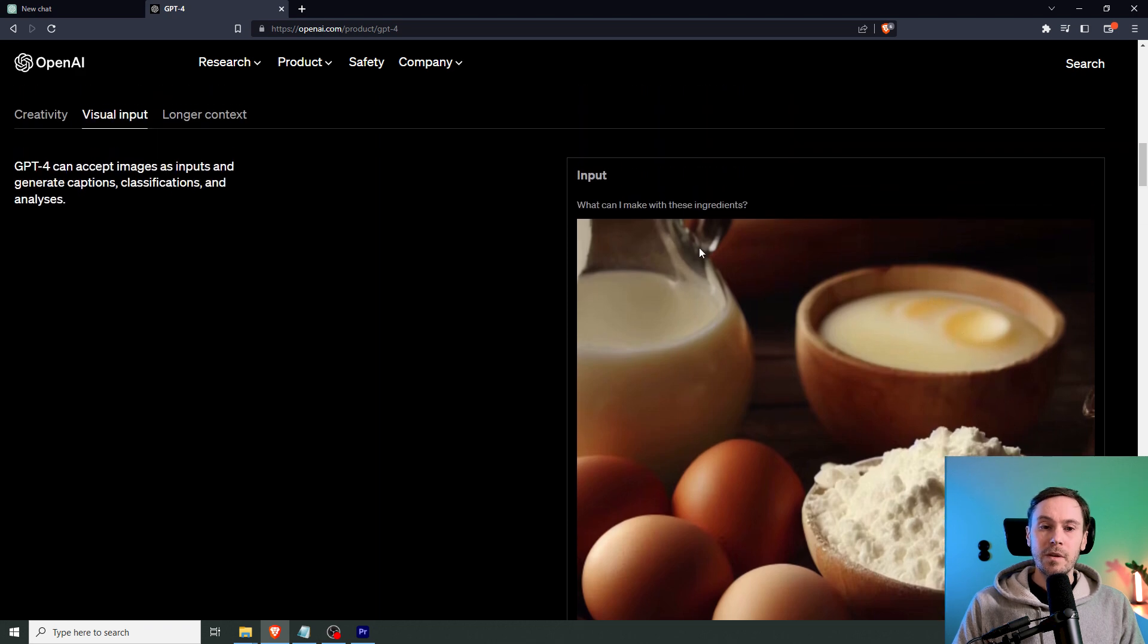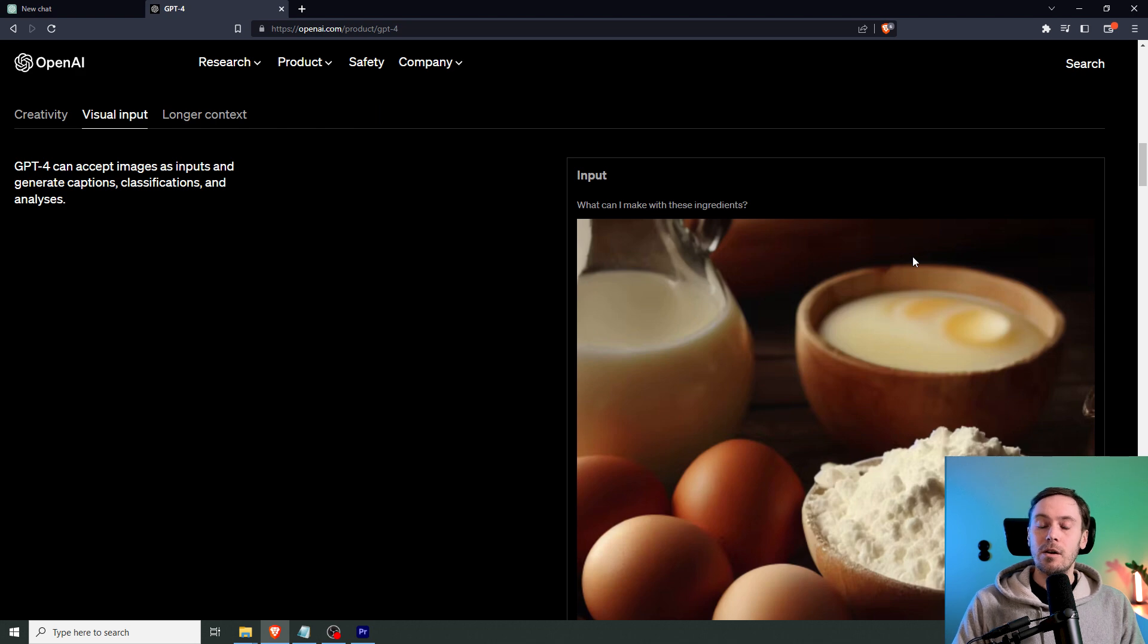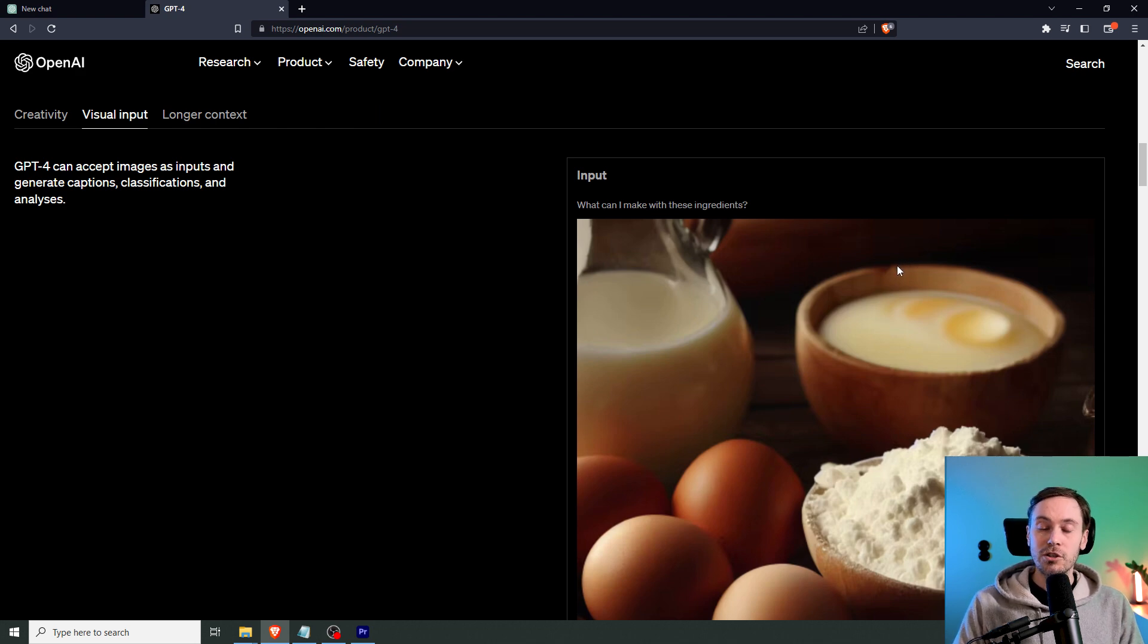So it says, what can I make with these ingredients? And that's a whole new feature of ChatGPT 4. And that's very cool.